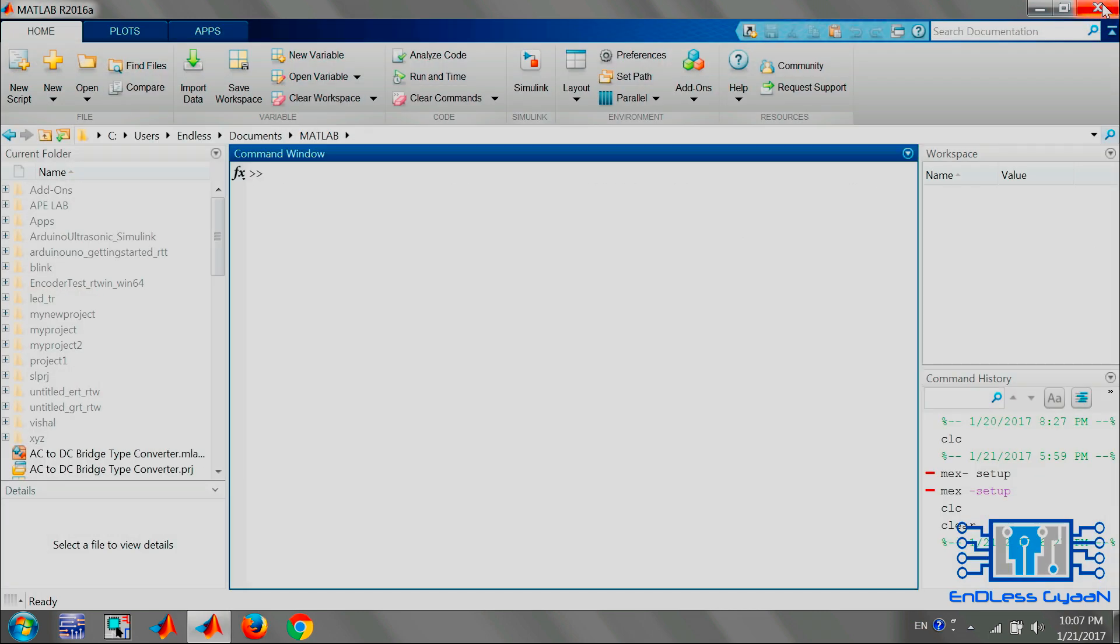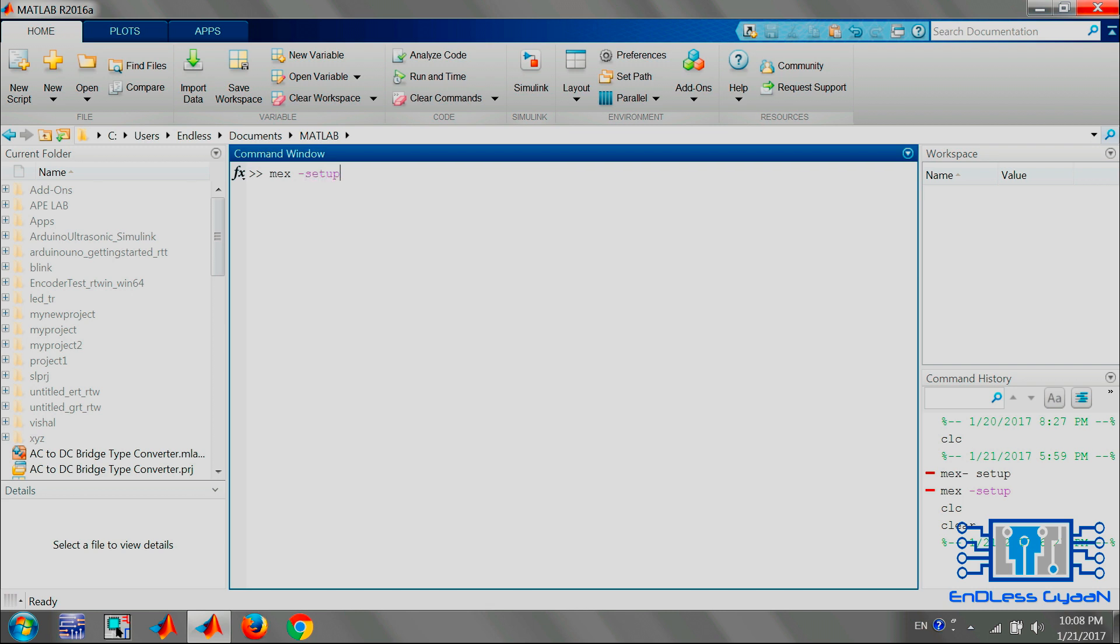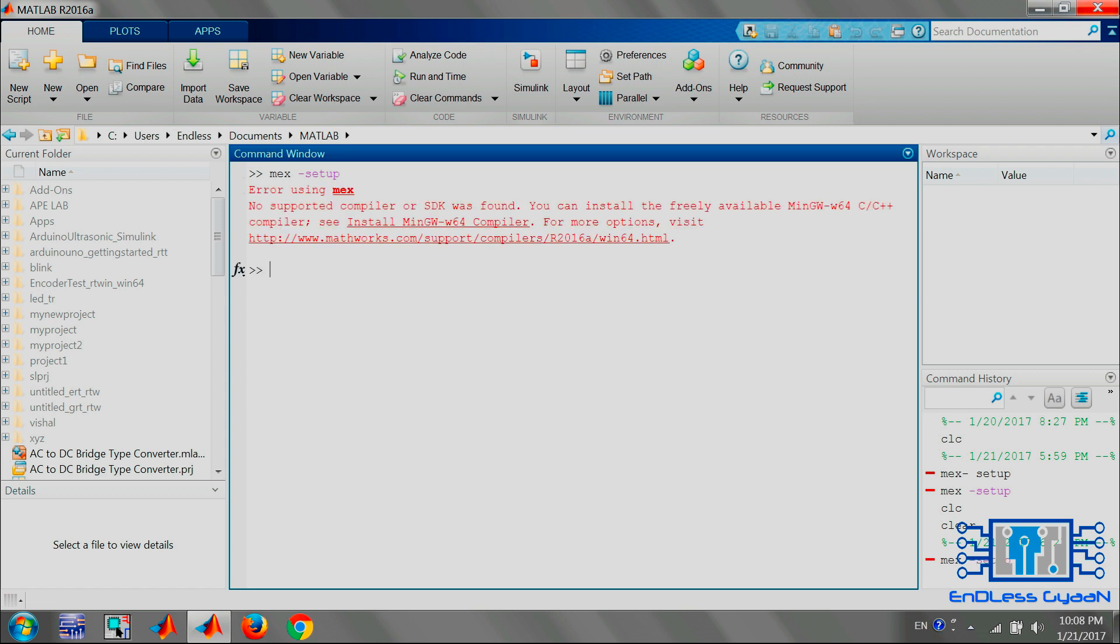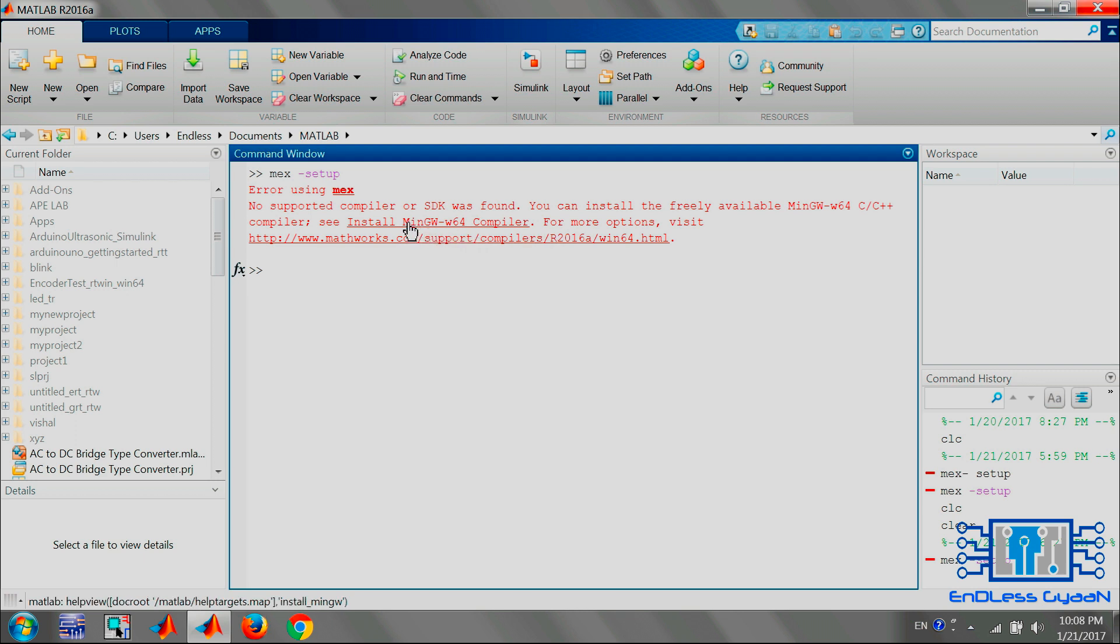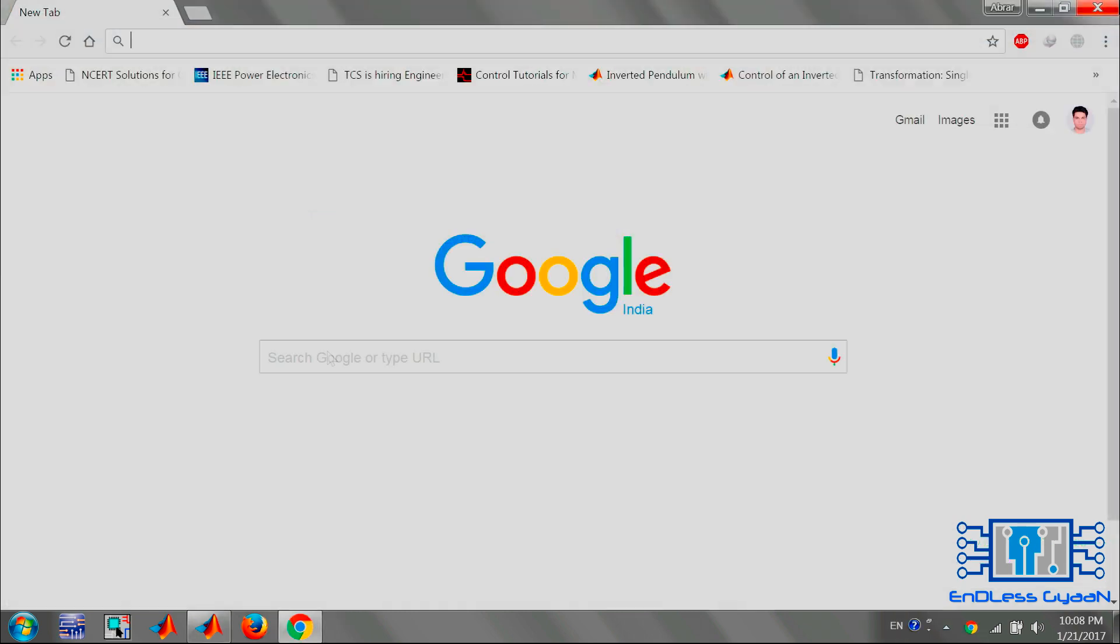To configure compiler for the MATLAB, write mex -setup command in command window and hit Enter. As you can see, I do not have any compiler installed on my system. You can click on the link that is given in command window and see the supported compiler for this MATLAB version.